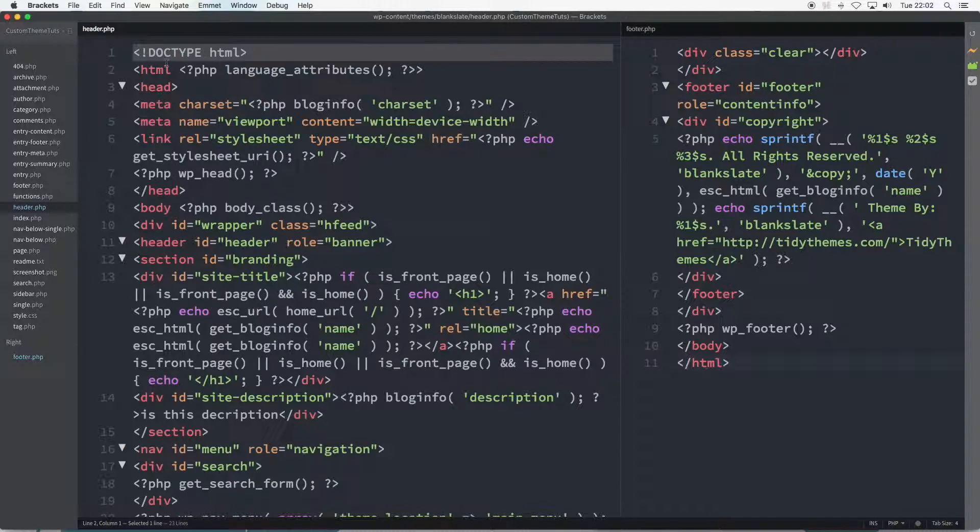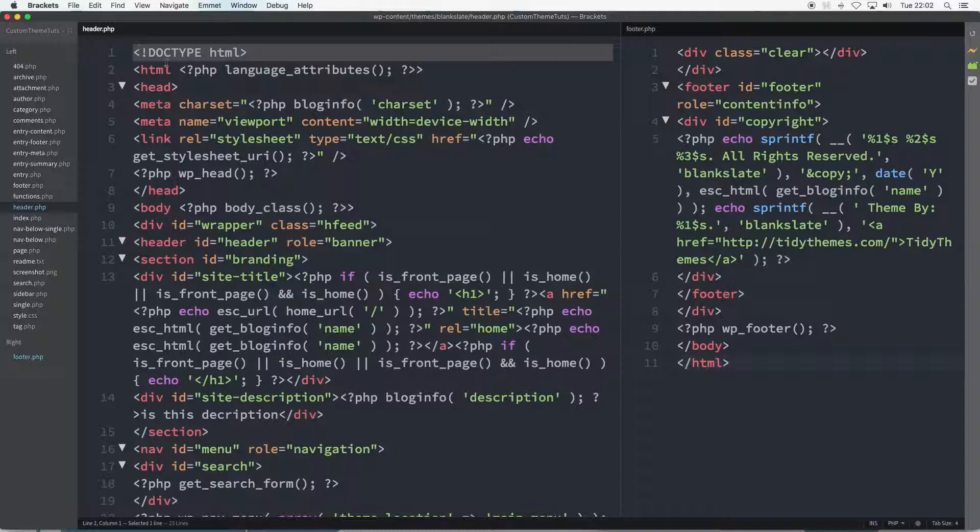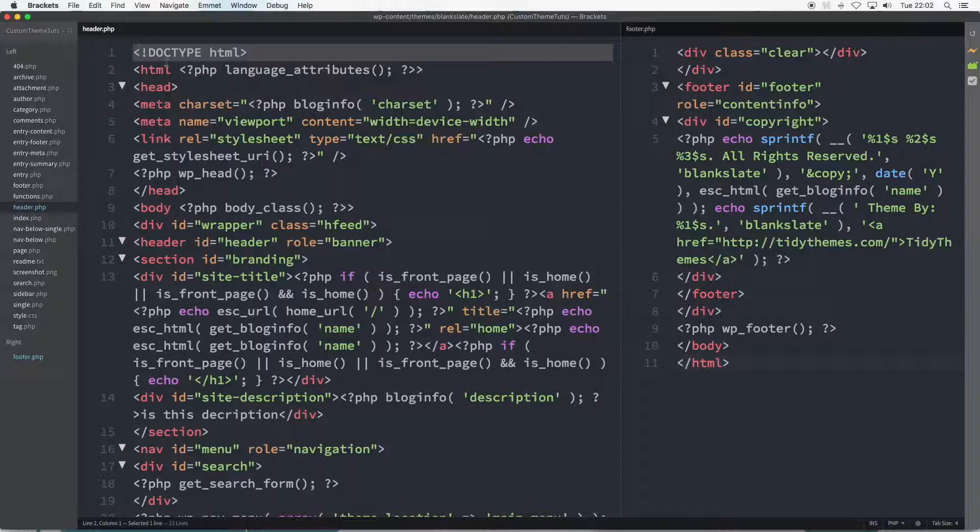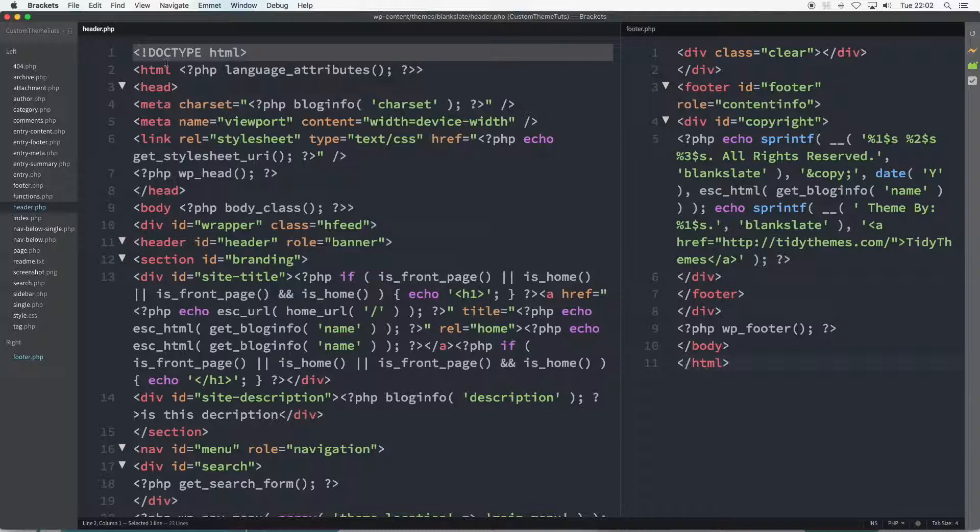Starting at the very top of the header.php file is the familiar DOCTYPE HTML declaration, instructing web browsers about what version of HTML is being used. In this case, HTML5, and HTML5 requires only this one declaration.